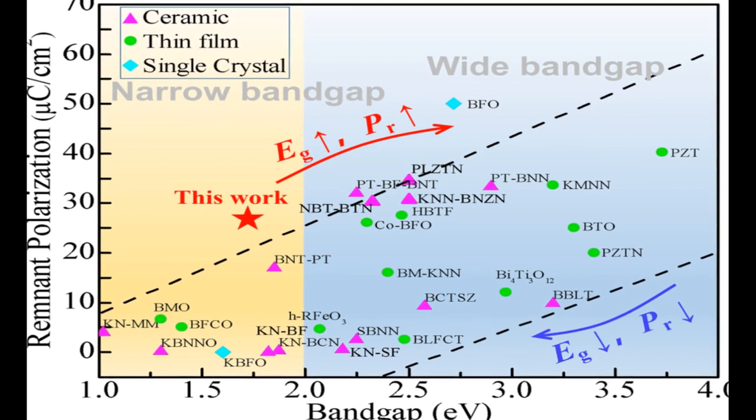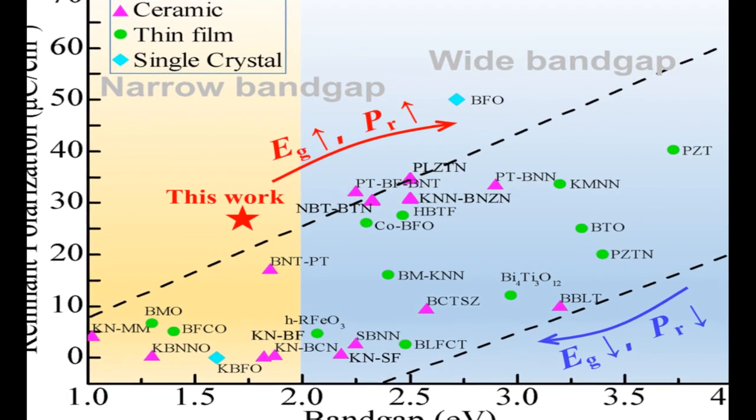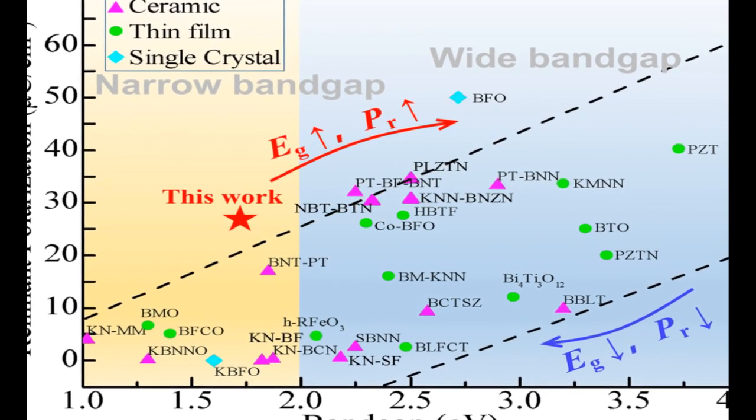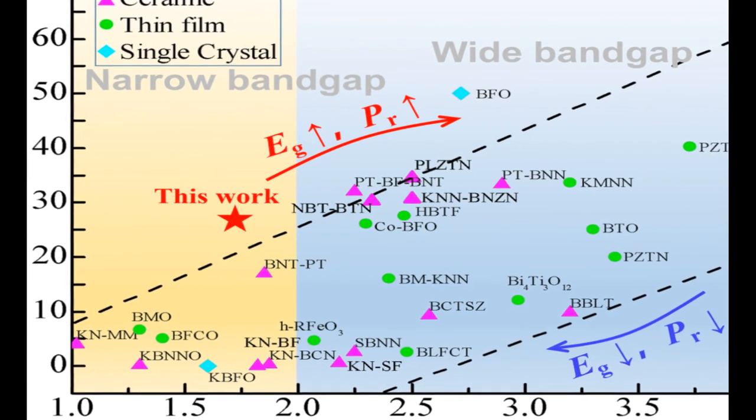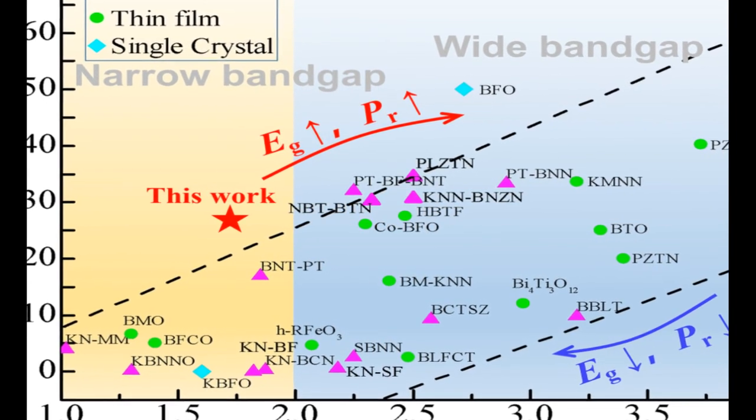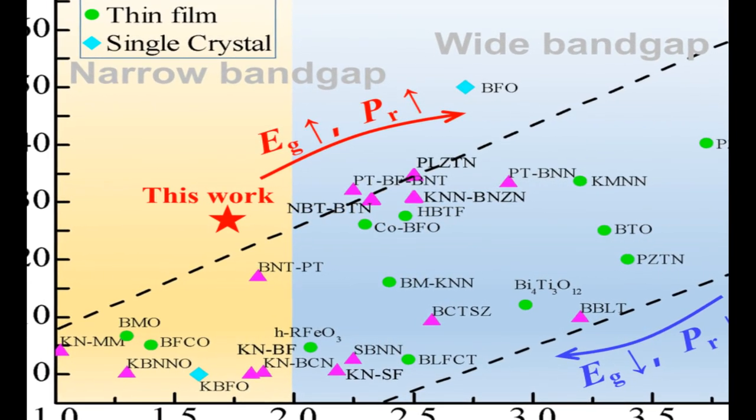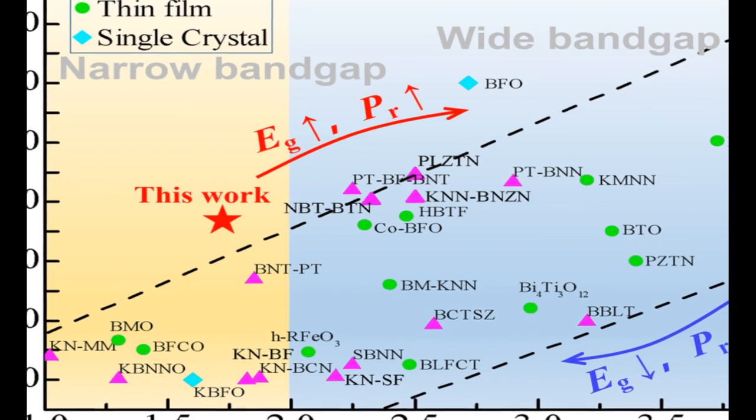The development of high-efficiency ferroelectric photovoltaic devices requires the use of ferroelectric materials with both narrow band gaps, E_g, and large remnant polarization, P_R.